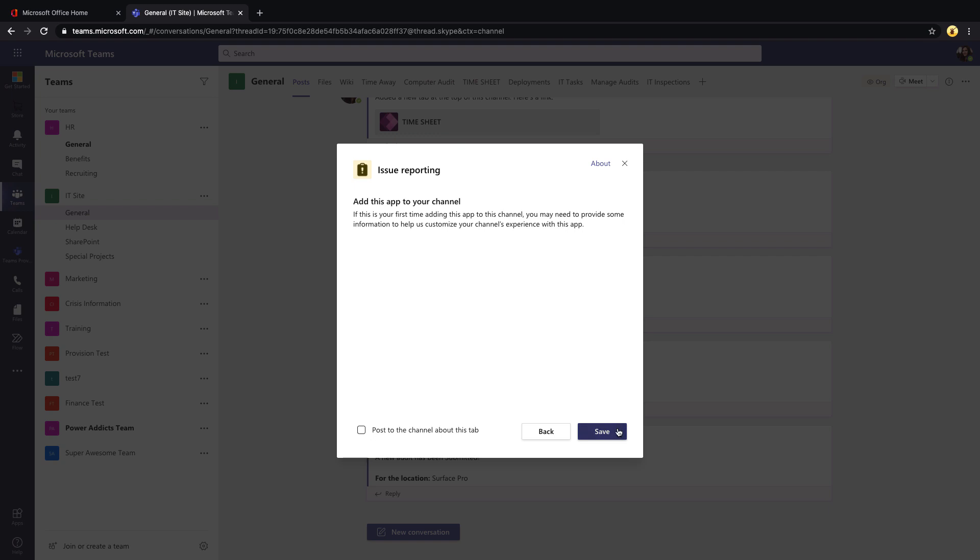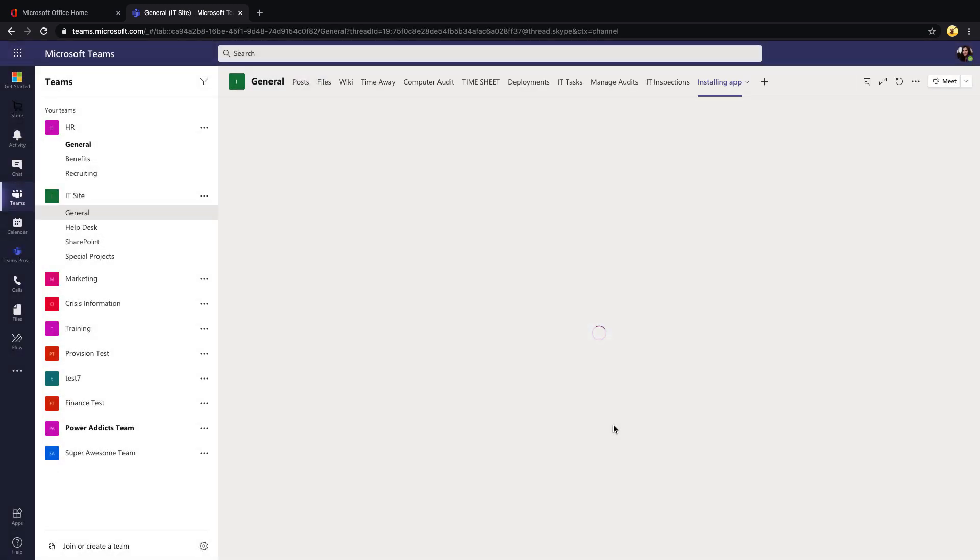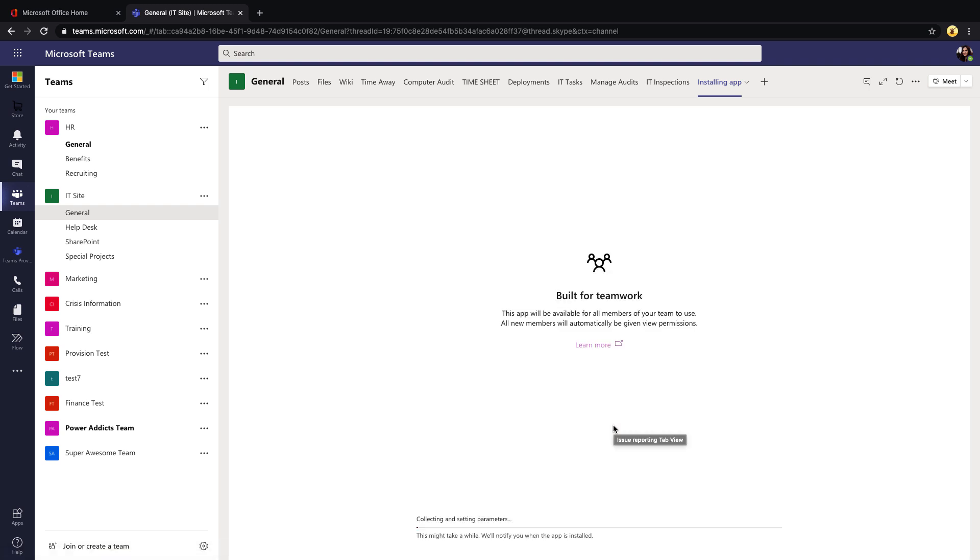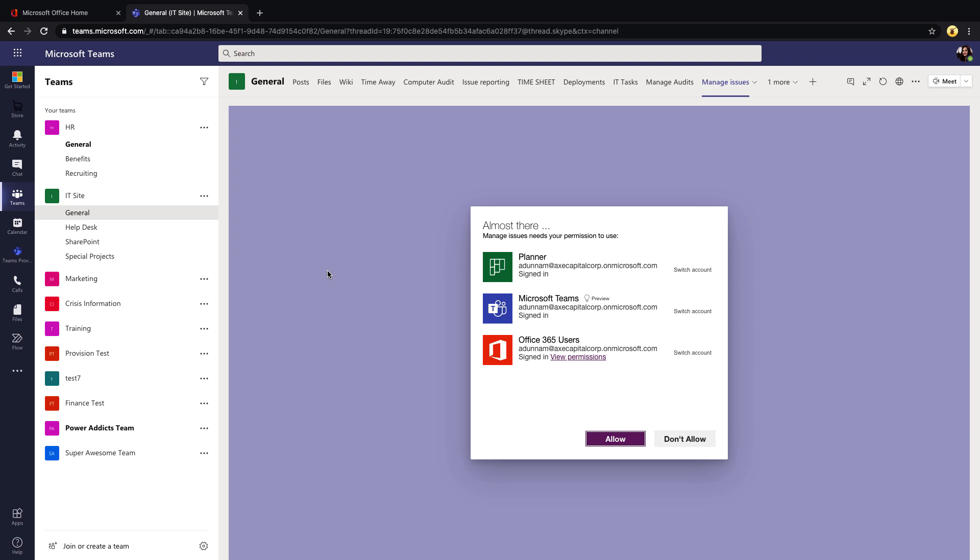Then click Save and this will go through the setup process for the application, so it could take a few minutes. Just sit back and relax. Once it's done installing, it's going to prompt you to authenticate into the connectors that this particular template uses, which in this case is Planner, Microsoft Teams, and Office 365 Users.